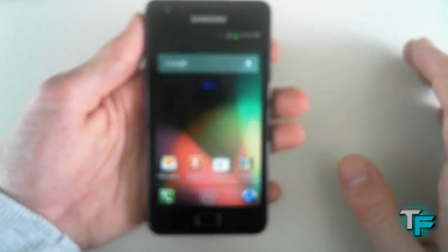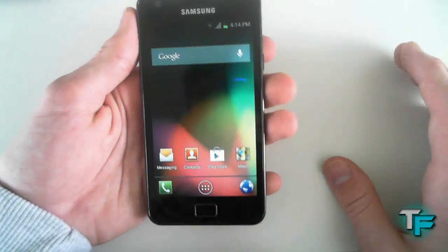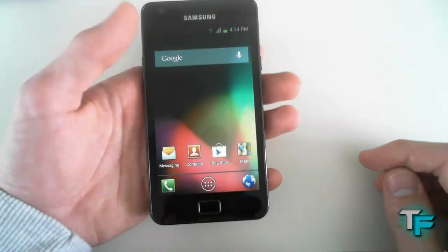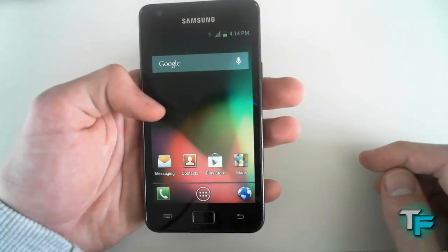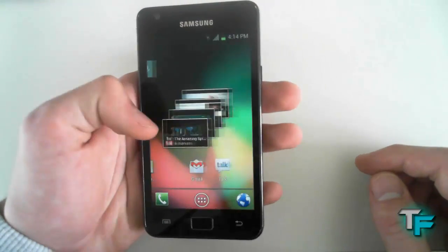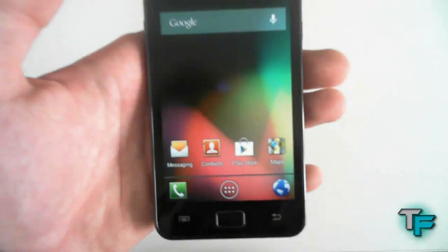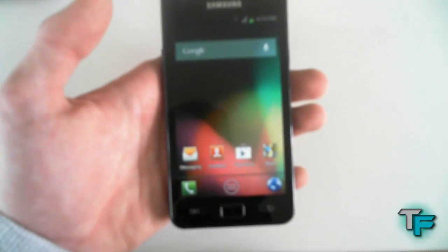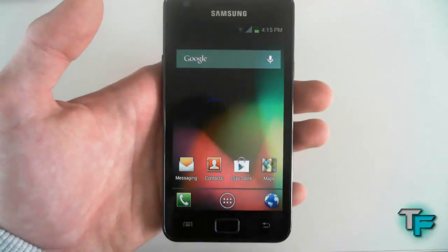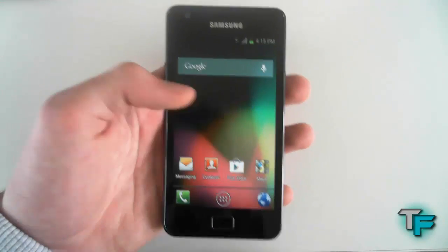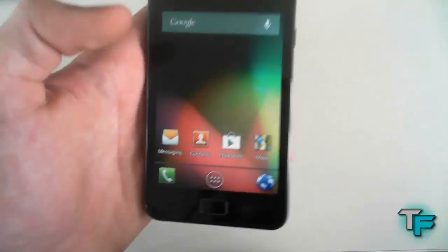We have got the Jellybean Launcher. This is just an application on the Android market and basically it just makes your phone look like it has Jellybean actually installed on it. So let's have a look into it.